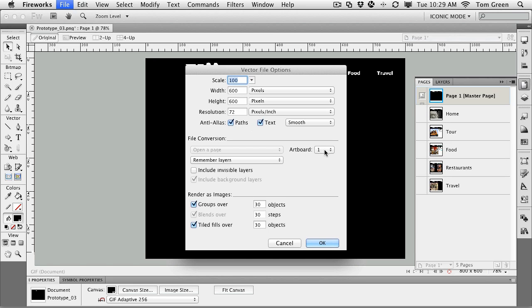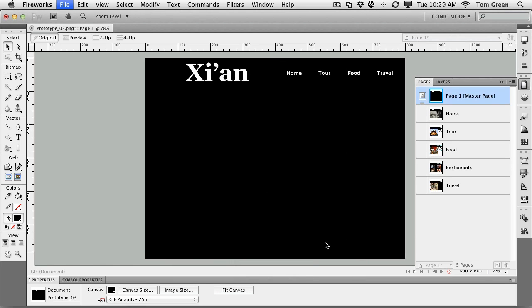What artboards do you want to bring in? Yes, you can bring in individual artboards if you wish from Illustrator. It also brings in the layers as well. So we're not going to really change much here. We're just going to click OK.